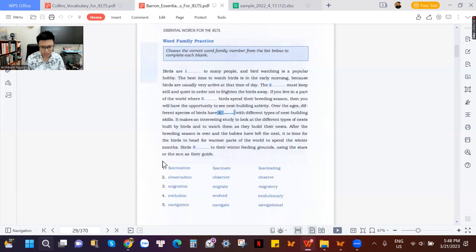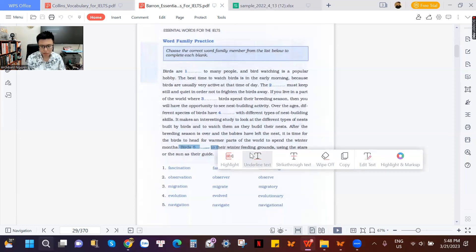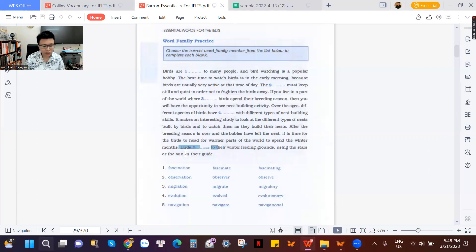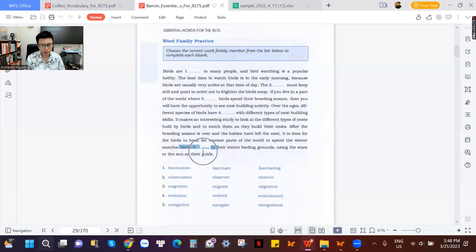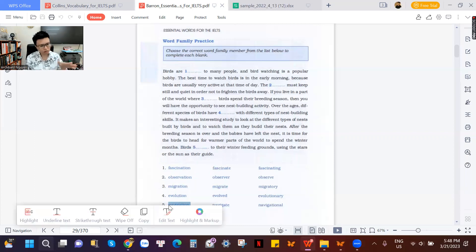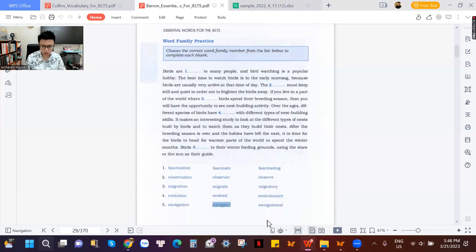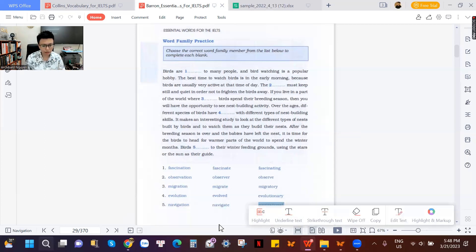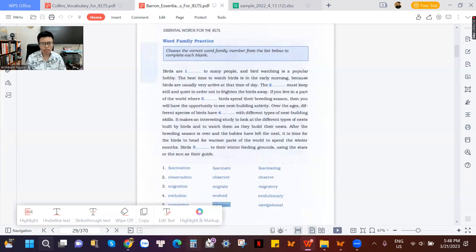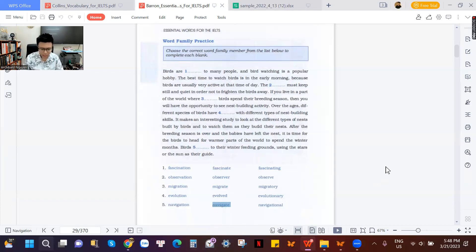Number five: 'birds' is the subject at the beginning of the sentence, so we need an action verb. The options are 'navigation' (noun), 'navigate' (action verb), or 'navigational' (adjective). Because 'birds' is the subject, we need an action verb. The answer is 'navigate.' Alright — thank you so much for joining the class today. After you study with me, please complete your exercises and send them in.